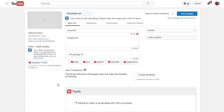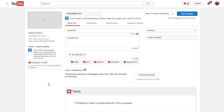So what is this glitch actually about? When you guys attach the thumbnail during the upload or at the end, after processing has finished, and you save it — the thumbnail does not save properly. It actually becomes a corrupt file in YouTube.